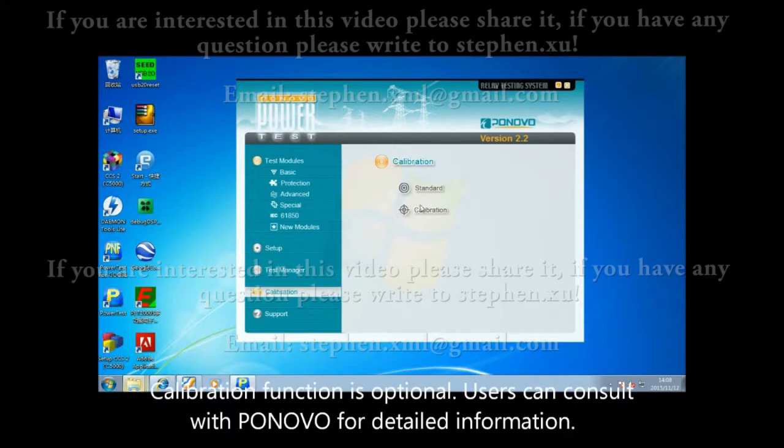Calibration function is optional. Users can consult with PONOVO for detailed information.